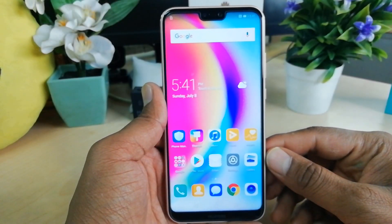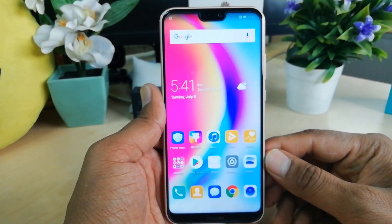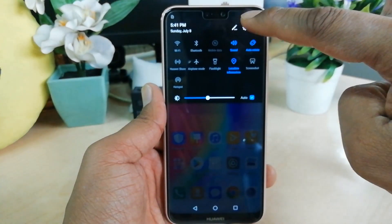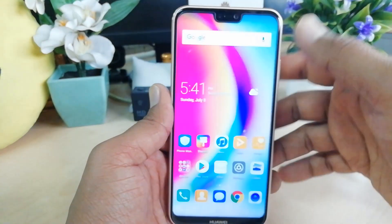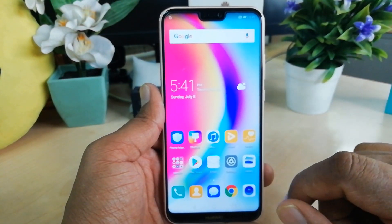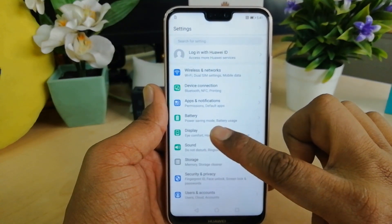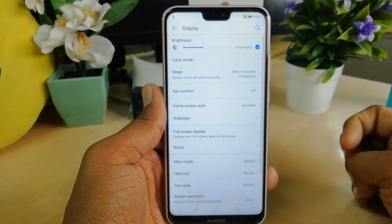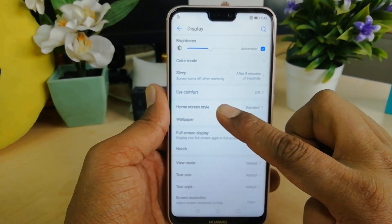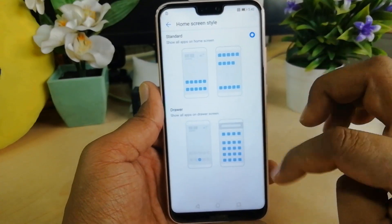In order to do that, you have to open your Settings. You can access Settings by swiping down on the notification panel. In Settings, go to the Display section, and after that in the Display section you will find 'Home screen style' — just click on that.